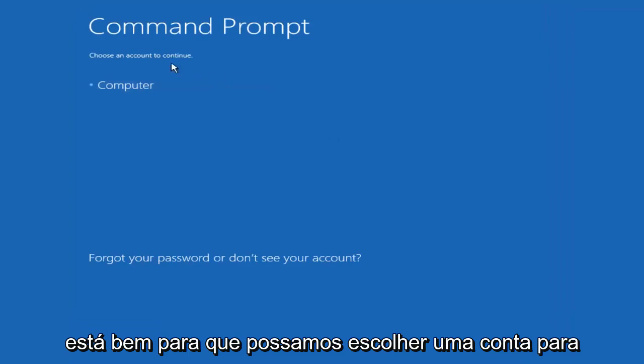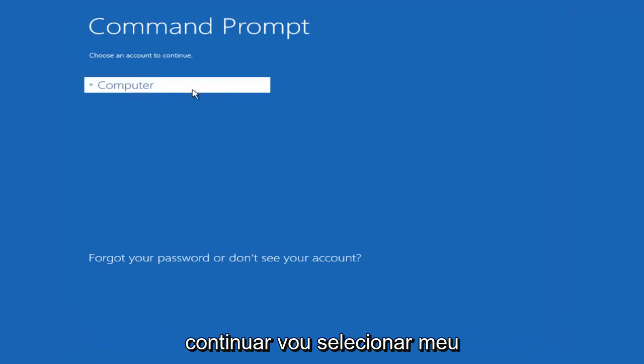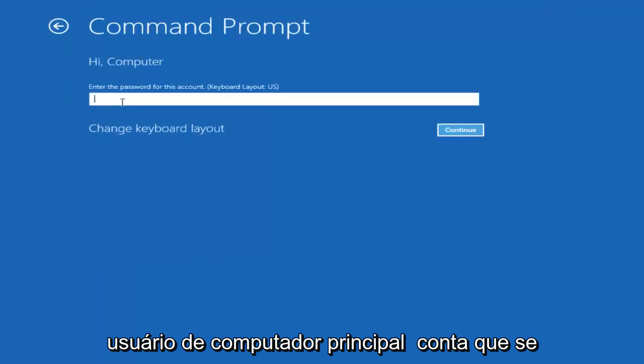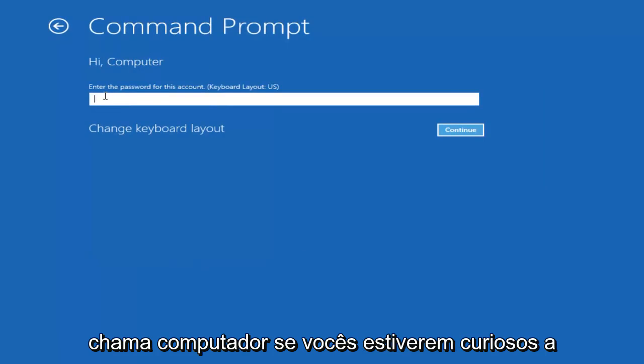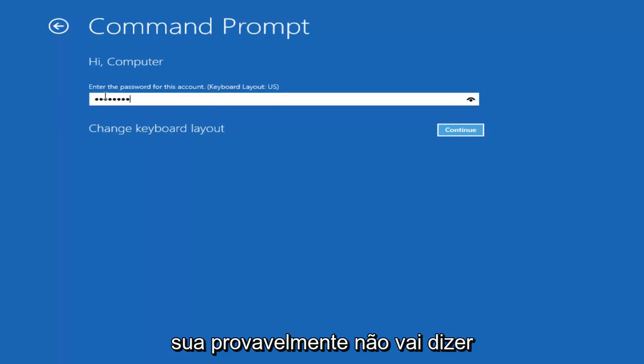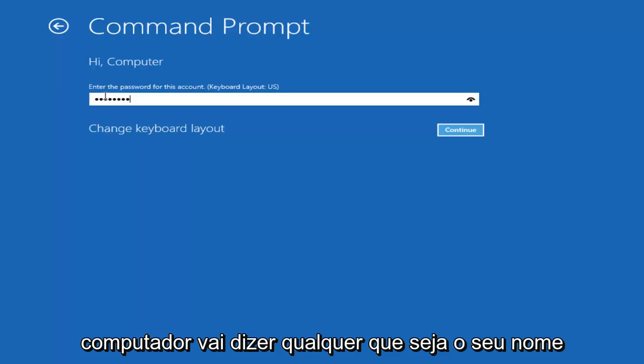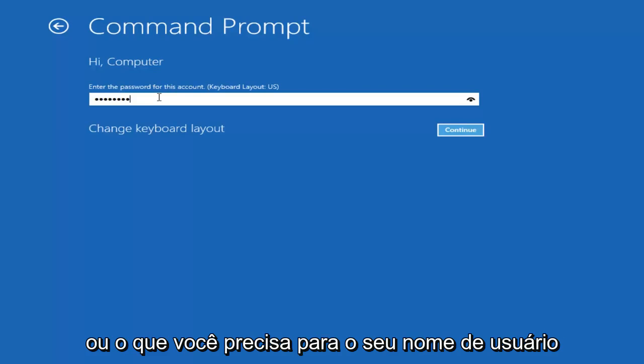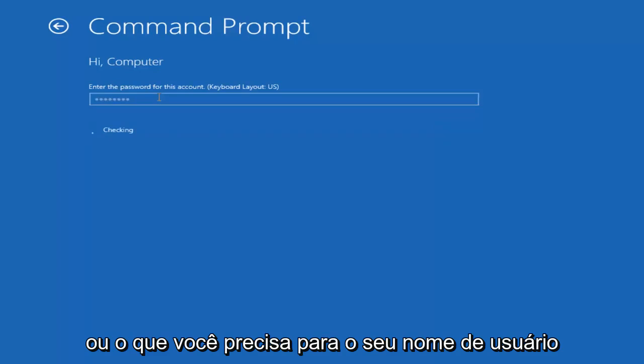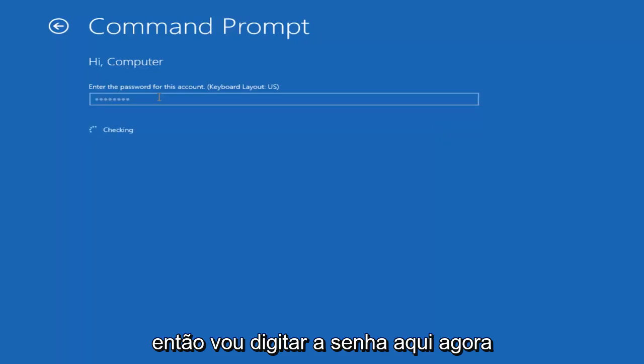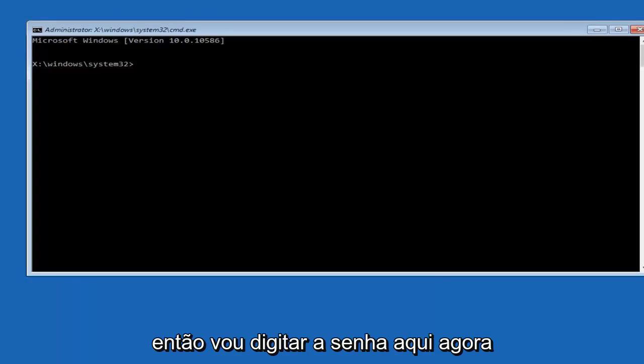Okay, so we can choose an account to continue with. I'm going to select my main computer user account which is named computer. If you guys were curious, yours is probably not going to say computer. It will say whatever your name is or whatever you named your user name. I'm going to enter password here.